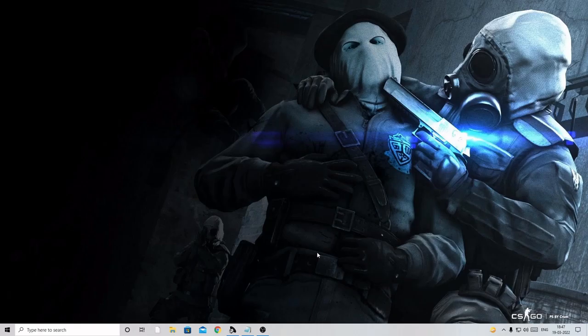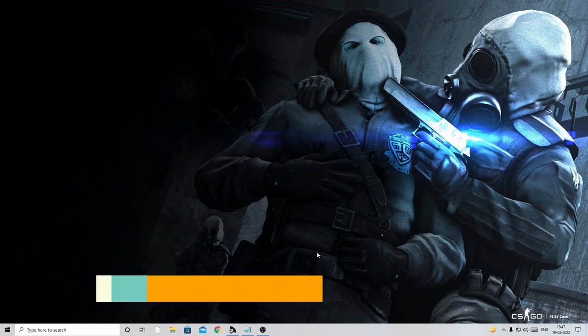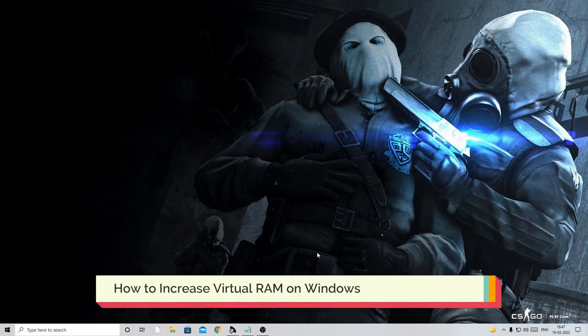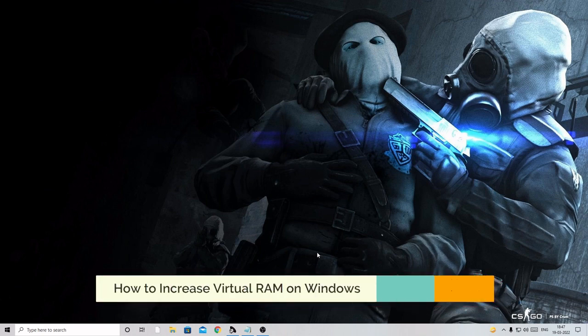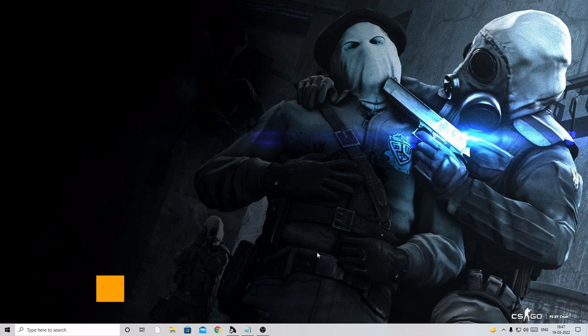Hello everyone, welcome back to Crown Geek. In this video I will be explaining how to increase the virtual memory on all kinds of Windows PC including 7, 8, 10, or 11. You have a default feature on Windows where you can increase the virtual memory.